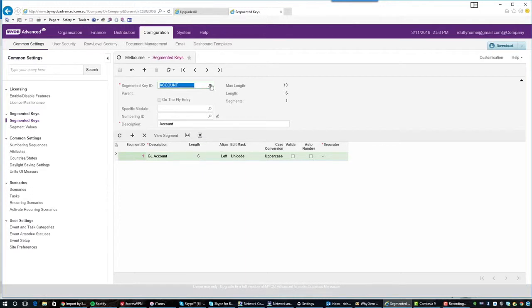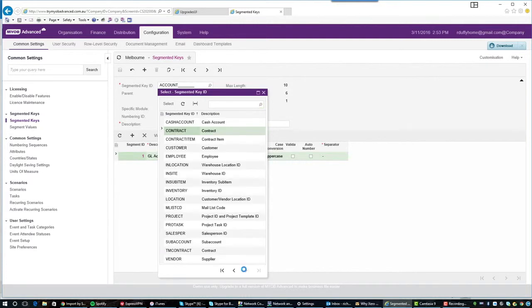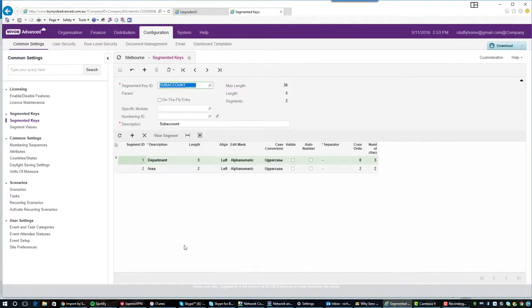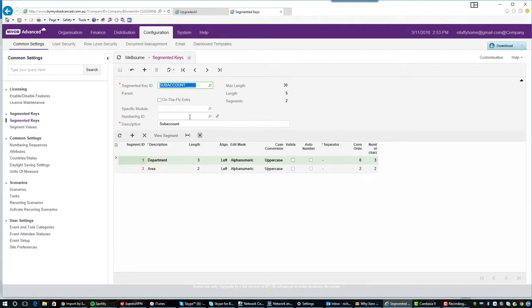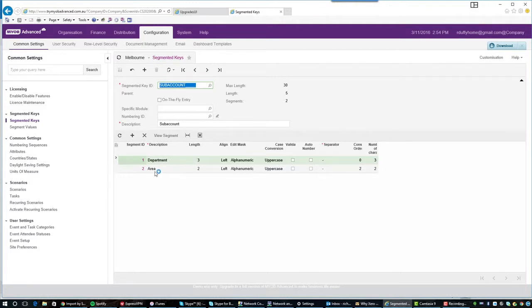Let's then take a look at our subaccount. So that's on my next page. So here we have our subaccount. So what we've got is we've got a scenario where your subaccount can have a maximum length of 30. At the moment I'm only using five characters there and I've broken it up into two segments. So what I've done here is I've set up two subaccounts. I've set up a department that has three digits in its code and an area which has two digits in its code.